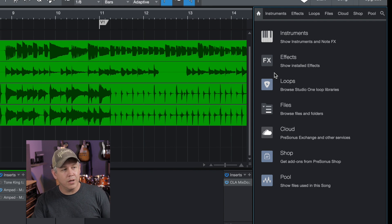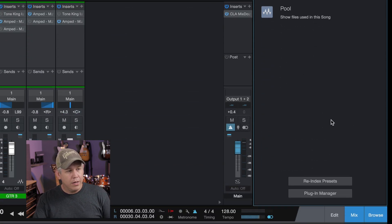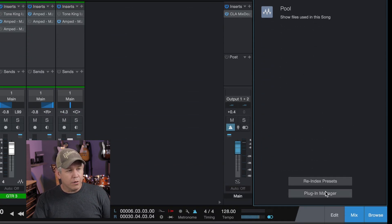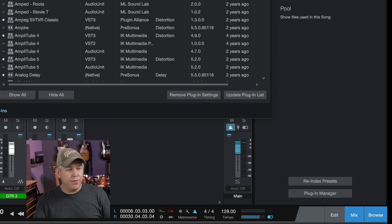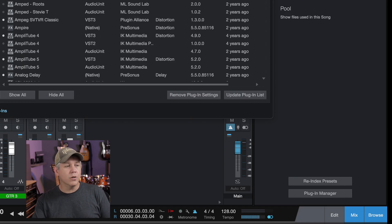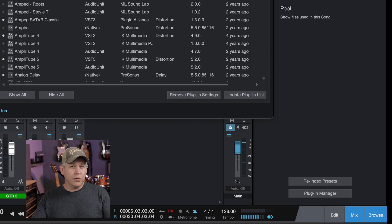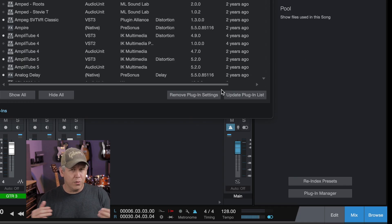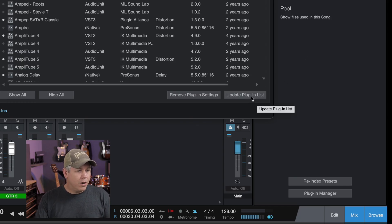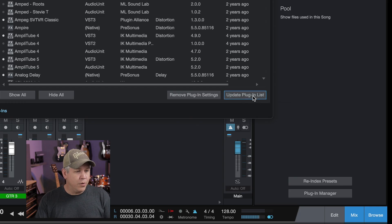What we're going to do is we're going to come to this home button right here for all of our plugins and all that kind of stuff. We're going to go down to plugin manager. This is where you can do all kinds of really cool stuff with your plugin list and organize and all that kind of stuff. But all we're going to do is we're going to click this button right here. This is update plugin list.